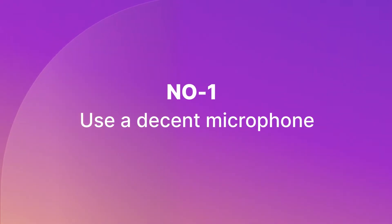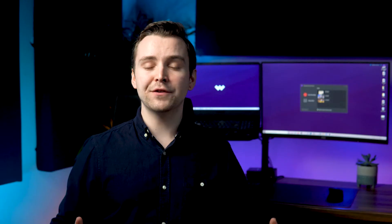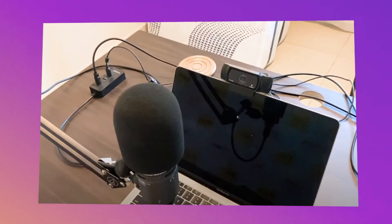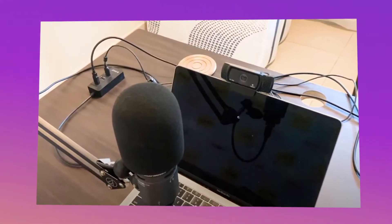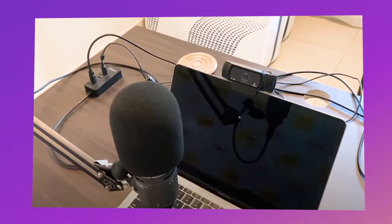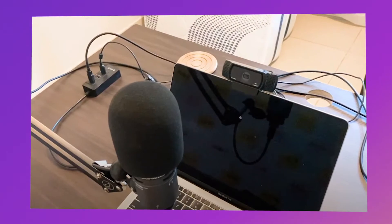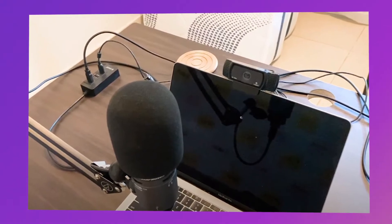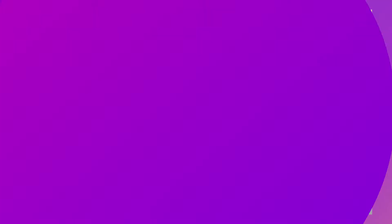Number 1. Use a decent microphone. If at all possible, try not to record your voice using your laptop microphone. Whilst built-in mics are fine for Skype meetings and the like, you will get much better results with even a low-cost external microphone.